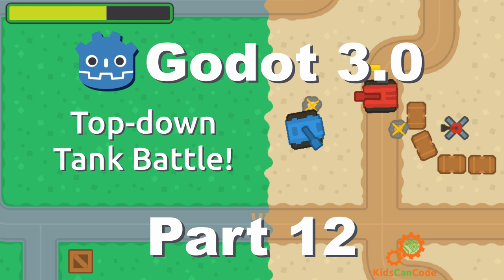We have added a pickup item that can restore health to our tank and repair the damage. Now we're going to add limited ammo so we can give our player the sense of urgency. They've got to conserve their ammo and find ammo crates to restore it. Let's get started.